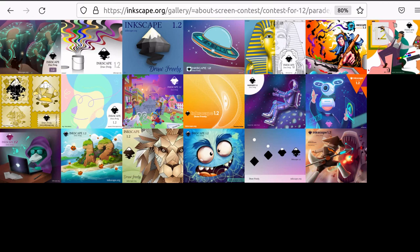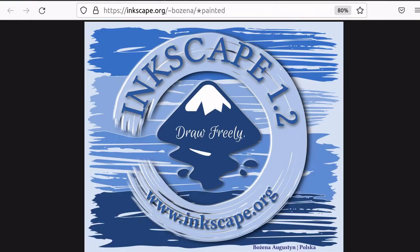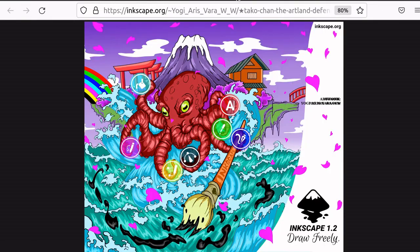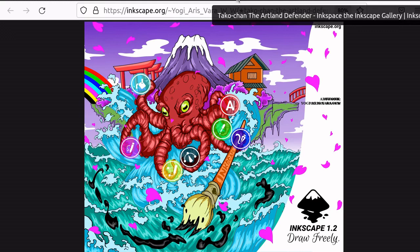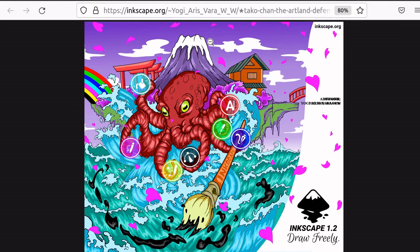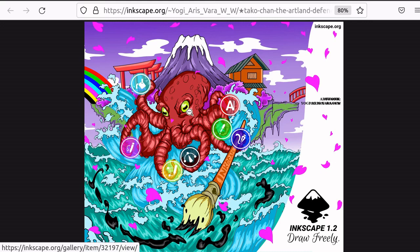This week instead of following programmers, we're going to look at the entries to the about screen contest. There are two missing from the list because they haven't been vetted yet, so we'll do those first. The first is a painted piece, very nautically themed with the Inkscape logo right in the middle — I really like the blues on this one. The second is very Japanese in art style with a mountain in the background and an octopus that seems a little angry with Inkscape, but that's okay given all the different tools Inkscape has.